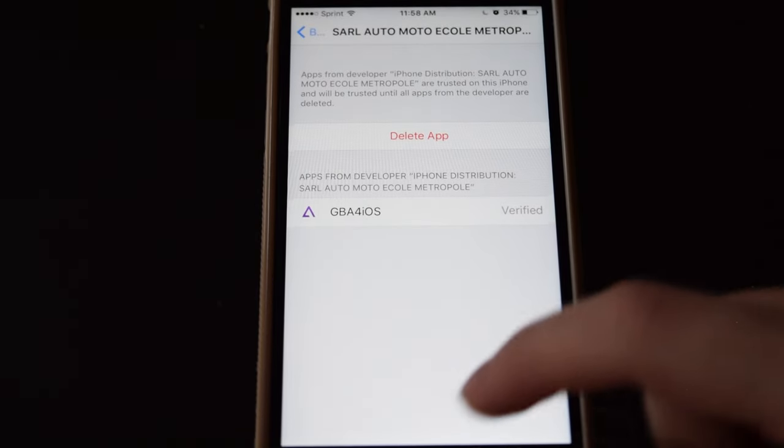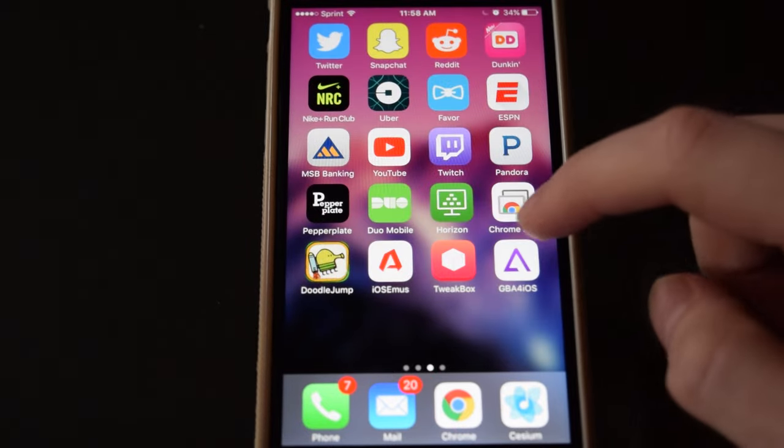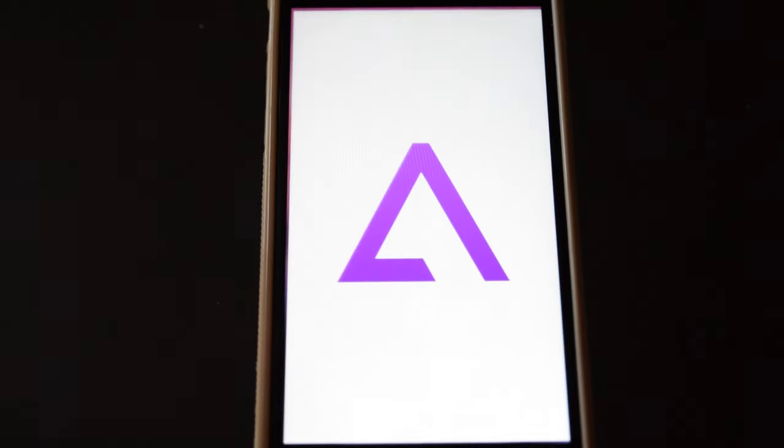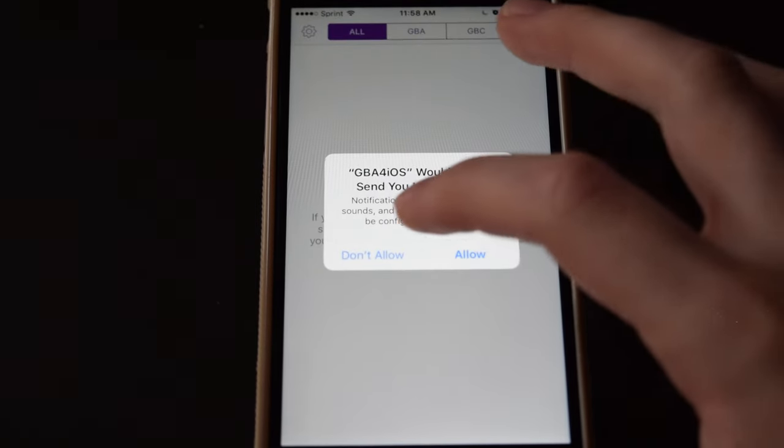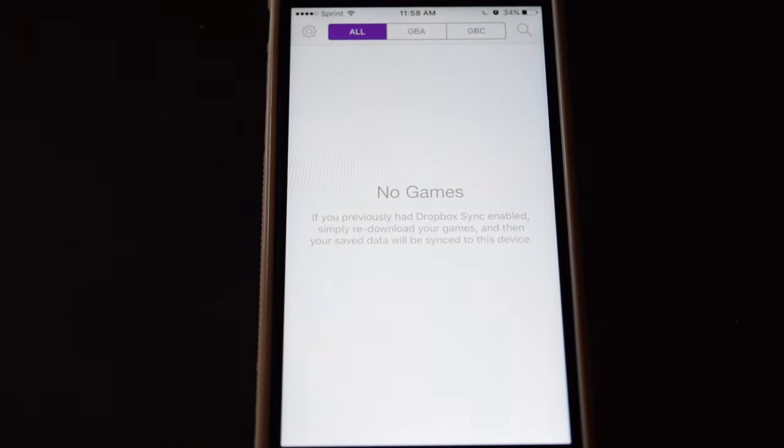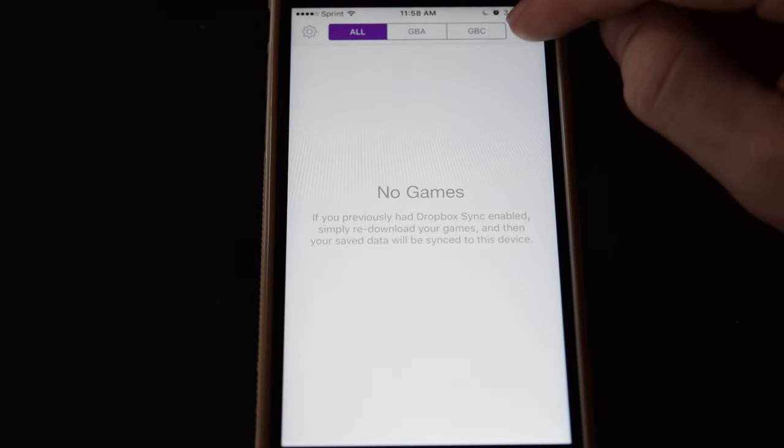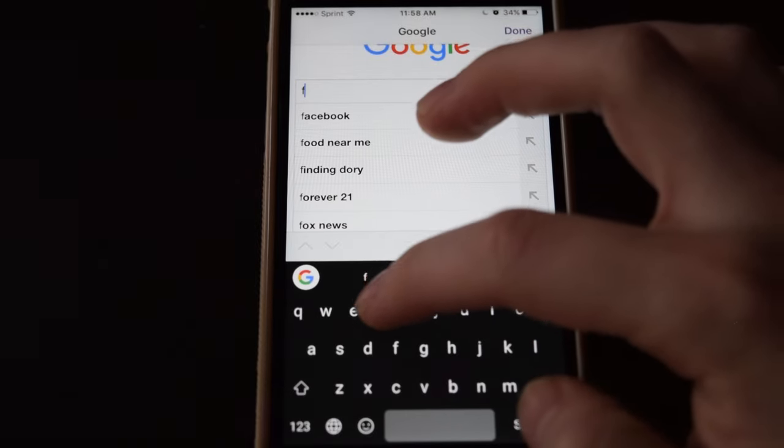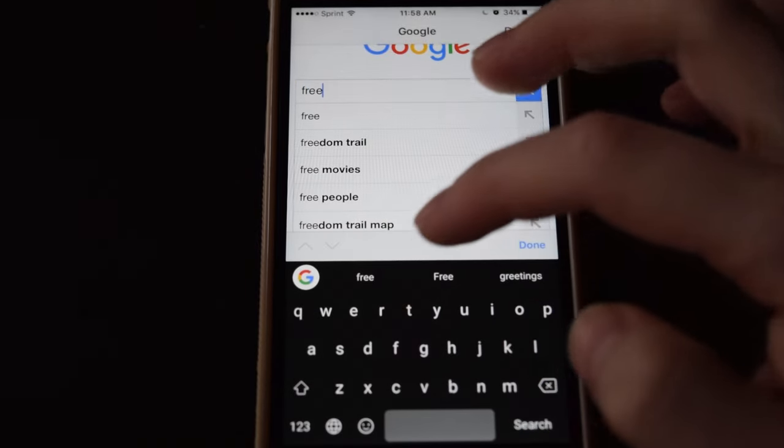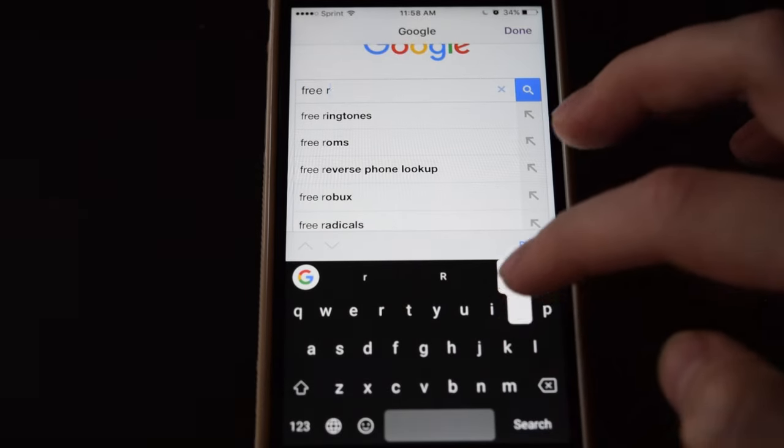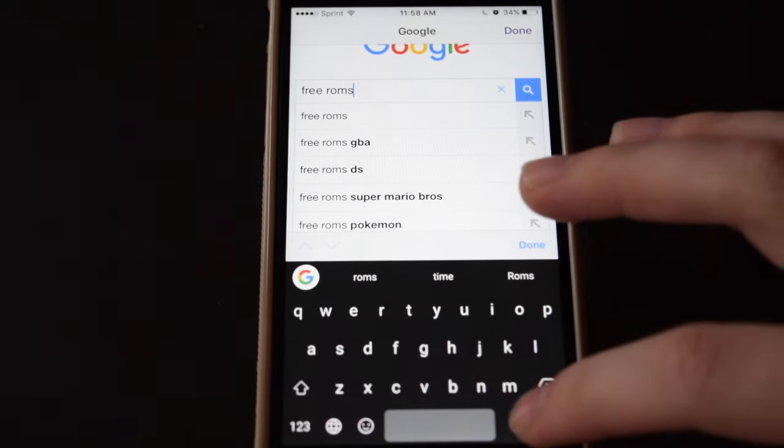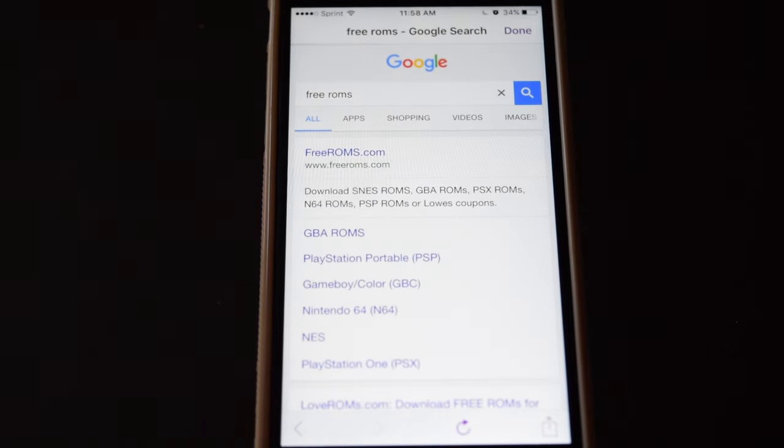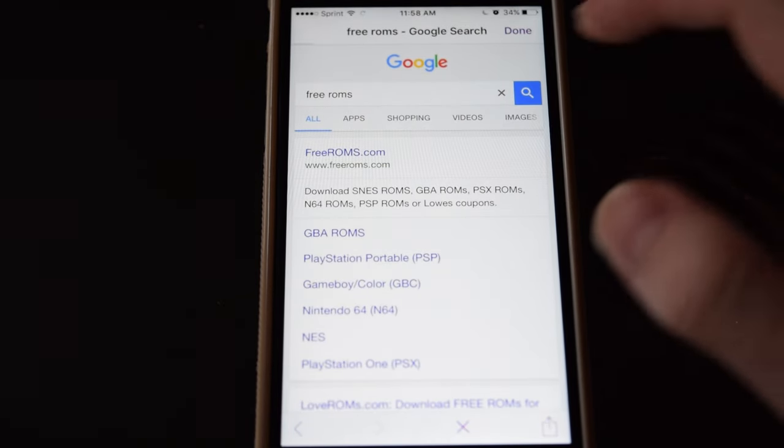And then we can open the app. And to download games, you'll need to click on the search icon on the top right and look up free ROMs. Click on the first result.